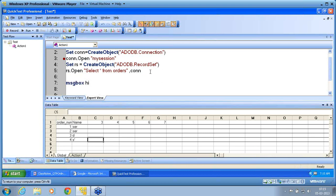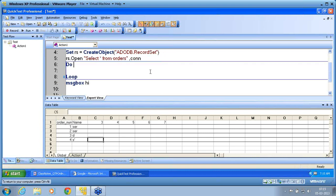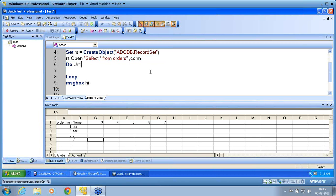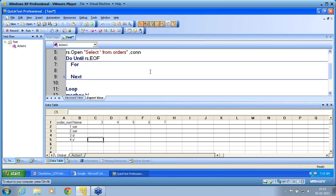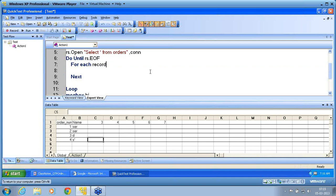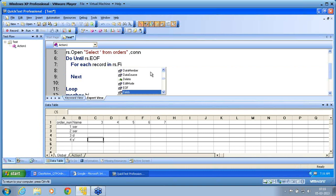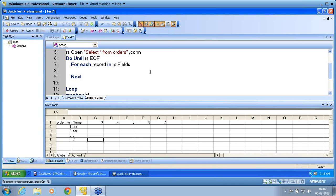To retrieve all the rows, I use Do Until rs.EOF — I stay in the loop until I reach end of file, iterating through the rows of rs. Next, to retrieve column values, I use For Each: For Each record In rs.Fields. Fields is a property. For each field in rs.Fields, record is another object holding that field, and I can retrieve the field's properties.